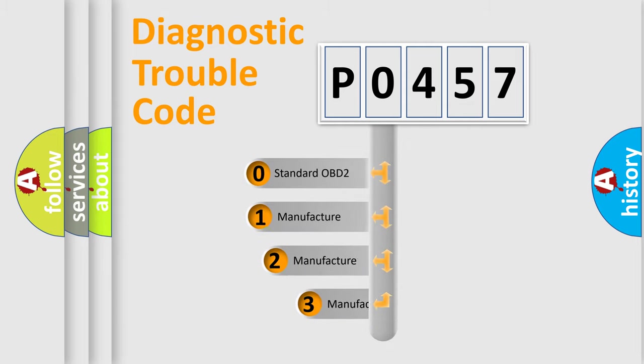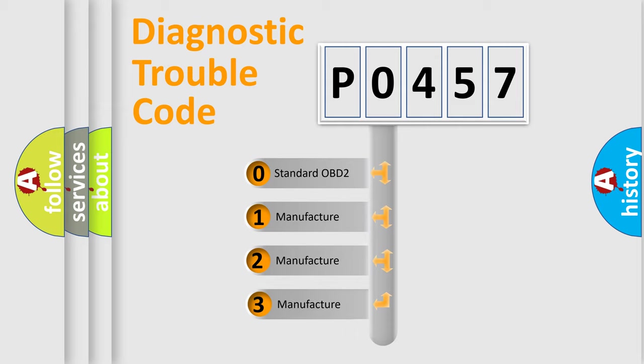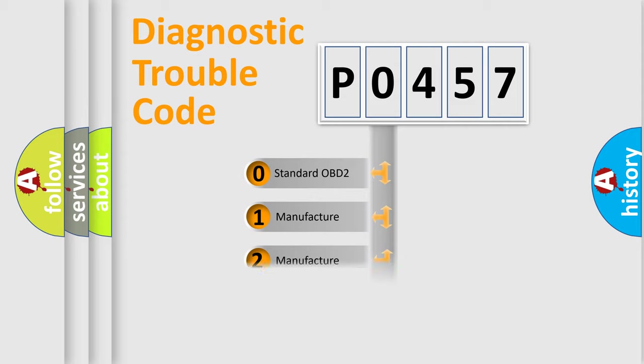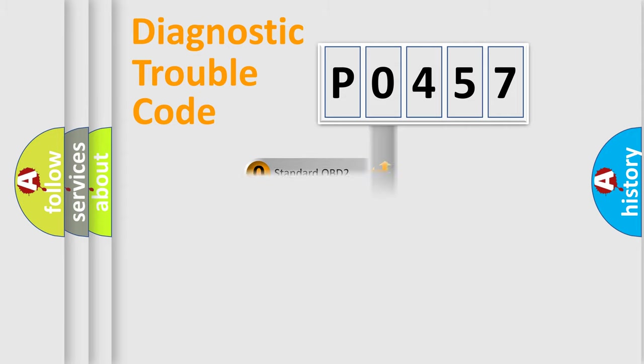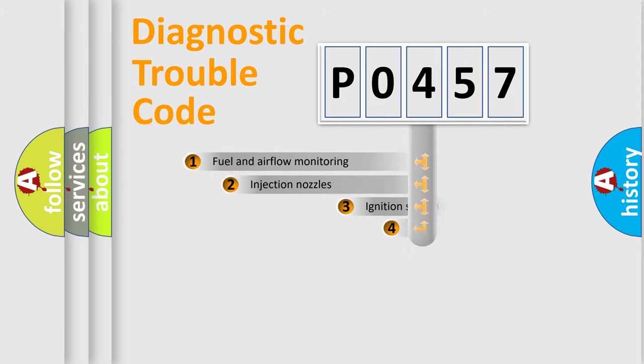If the second character is expressed as zero, it is a standardized error. In the case of numbers 1, 2, 3, it is a more prestigious expression of the car-specific error.